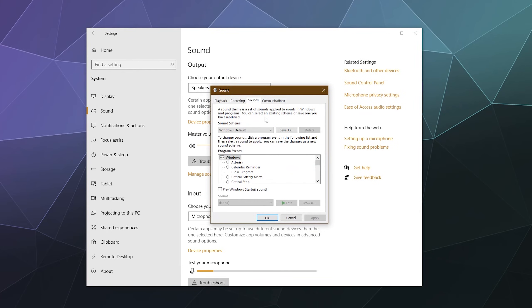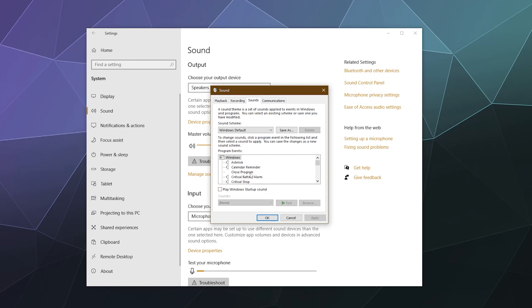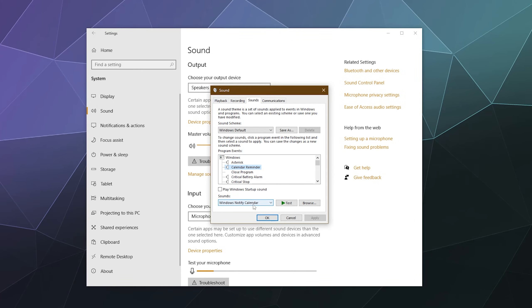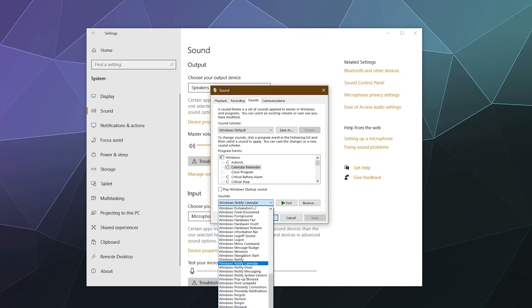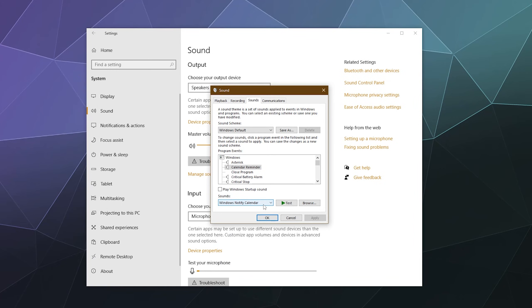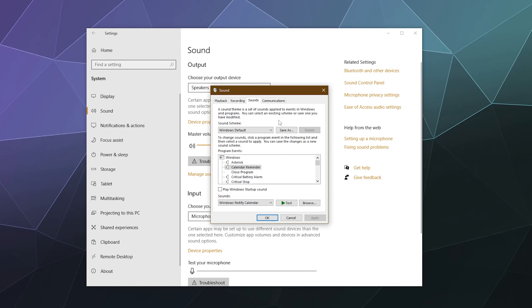You've also got some things over here that are like sounds that you can play with. These are the different sounds that play when different things happen on your computer. You can edit them by clicking on them. Like let's say when your calendar on Windows sends you a reminder, you want to play the Windows notify calendar sound. You can change that to this long list of different sounds and then you can test what it sounds like. You can also download other sounds or make your own and then you can hit the browse button to select those somewhere else on your machine and you can completely customize all the sounds that you have on your computer through this window.